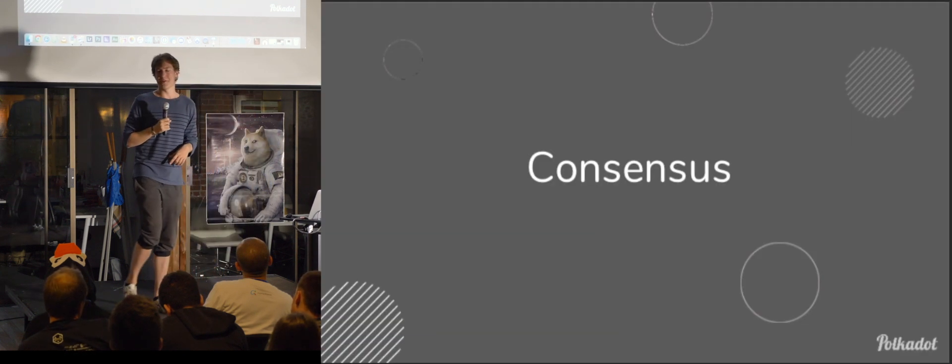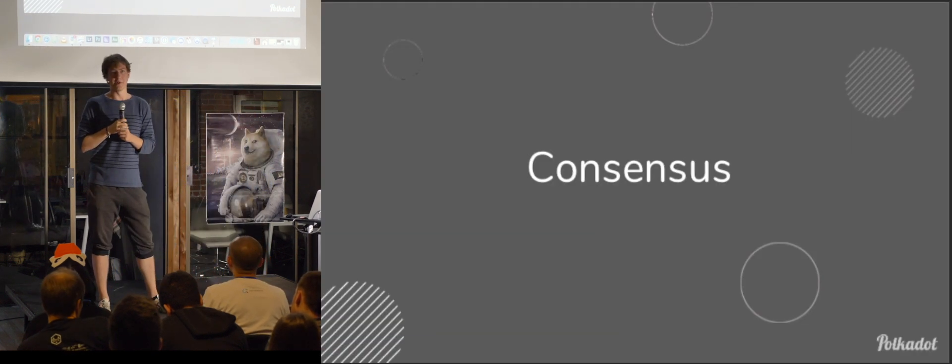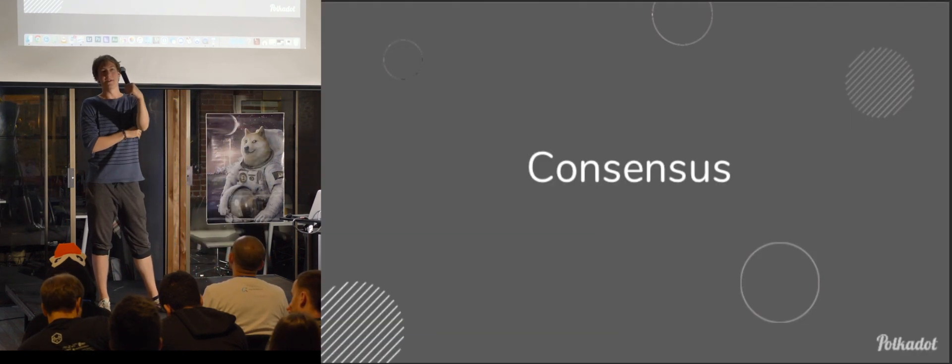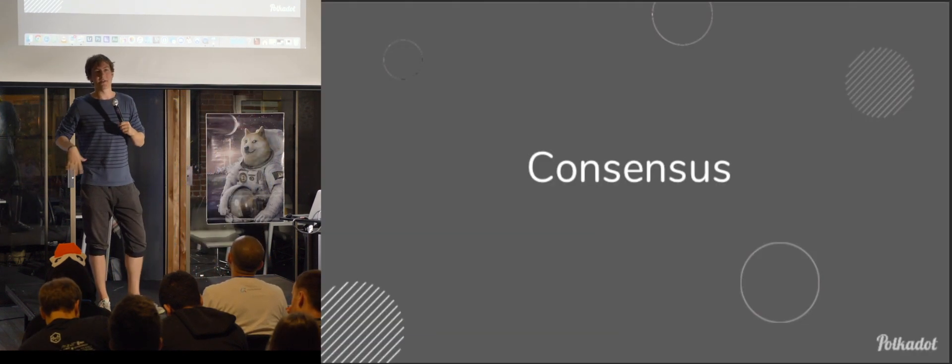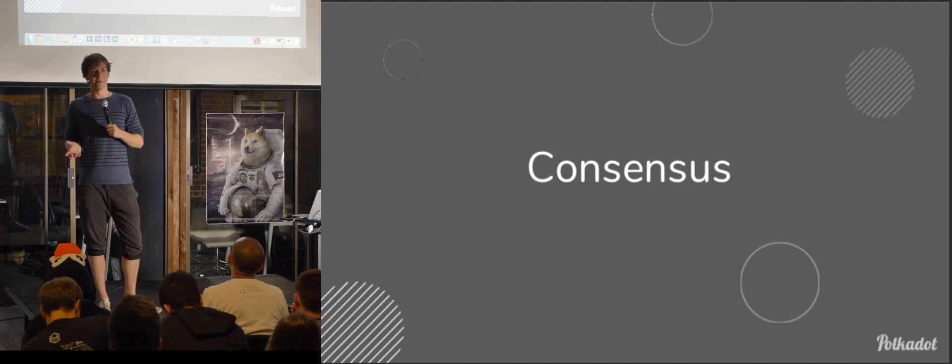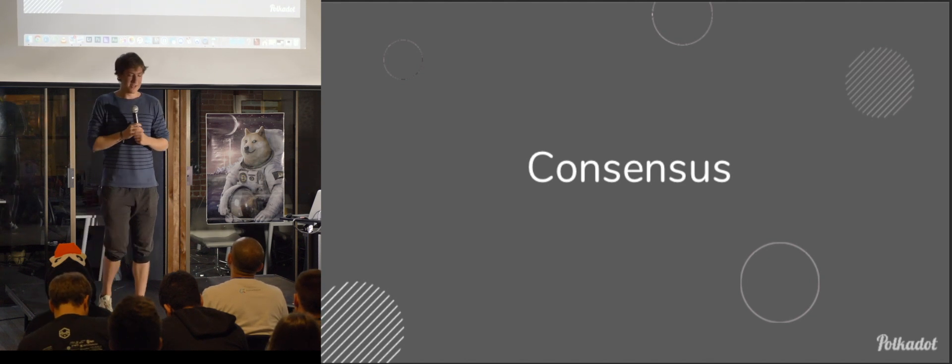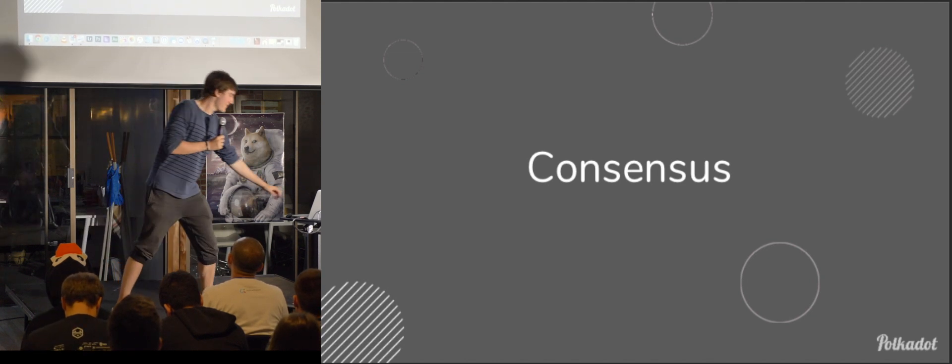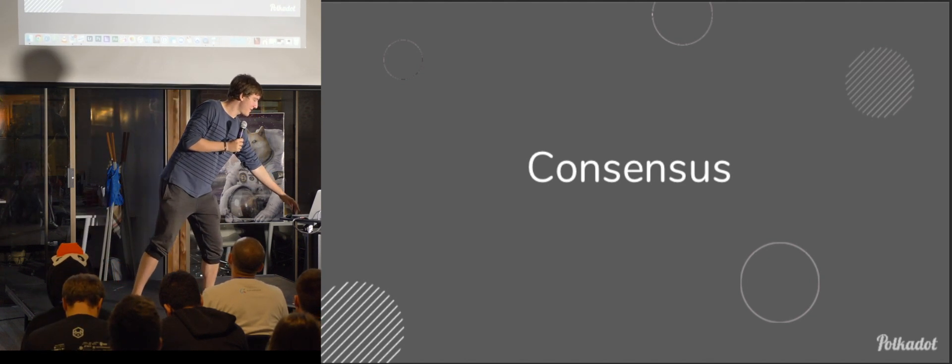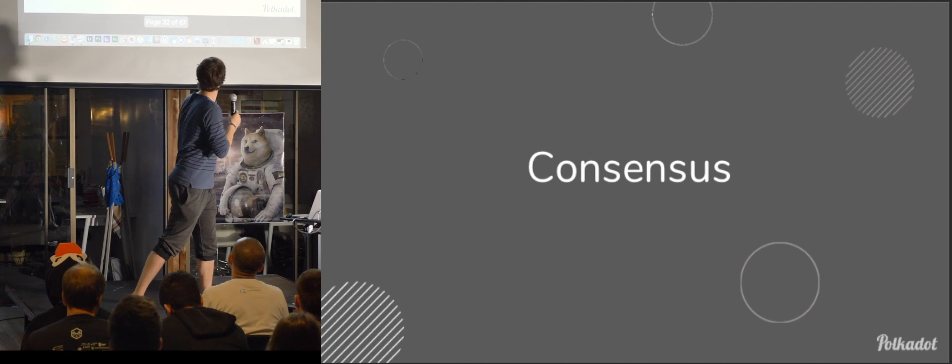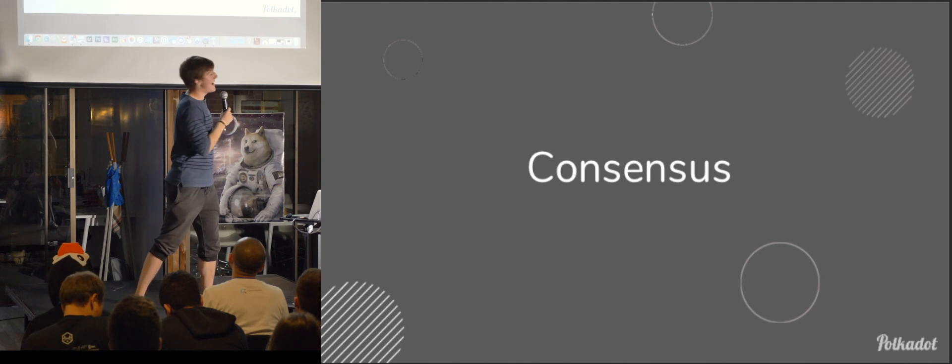Yeah, so I'm going to speak really briefly about the consensus stuff we're doing because that's essentially the next milestone we're about to release, and it's also really cool. So to get into that,